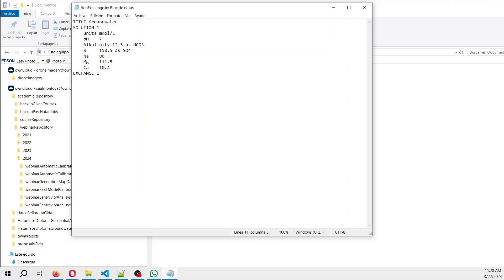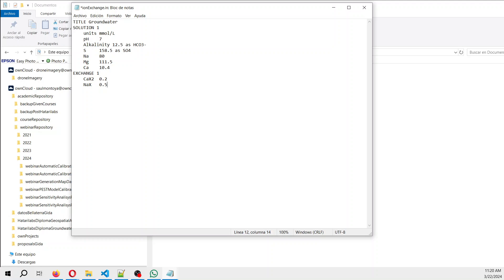And now we use exchange, where we define the surface. It's called X. So we have CaX2, we have 0.2 moles of this due to the balance of calcium and sodium. NaX is 0.5. So the surface can release calcium, but actually doesn't mean that it will do. It can release calcium and sodium, and other cations can be inserted into the surface as well. So we save that.